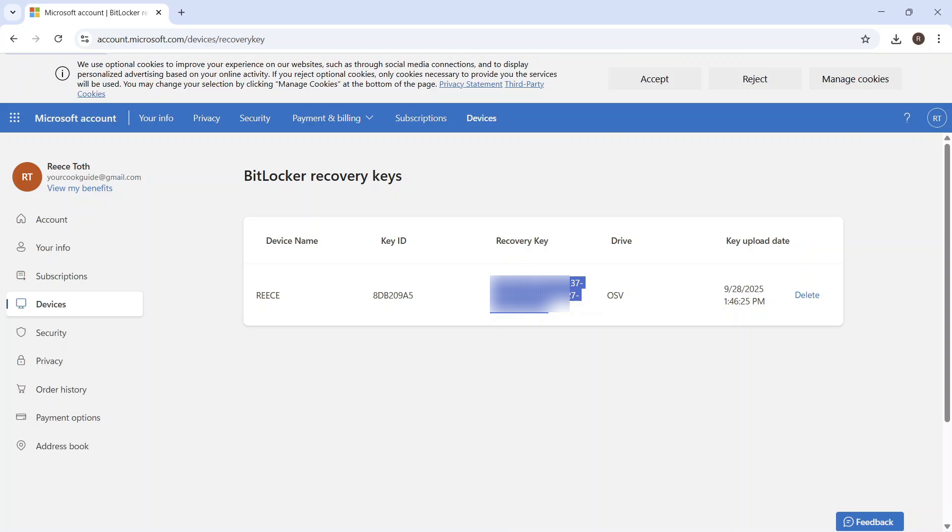And once you've entered this number here, you'll be able to gain access to your computer or laptop. So it's really simple as that. Let me know in the comments if you found this video helpful.